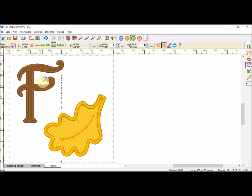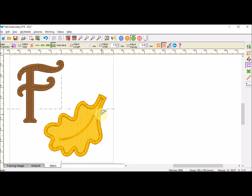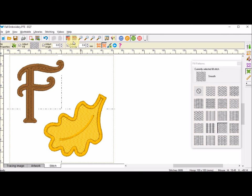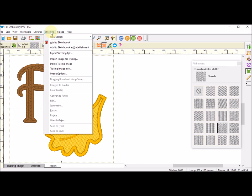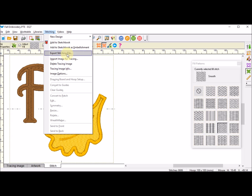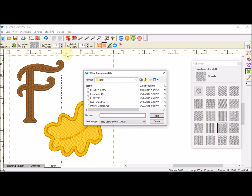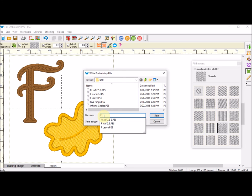Once I have the stitches the way I like them, once I've got something I like, I'm going to go ahead and add it to the sketchbook. Then I am going to select stitching and I am going to export my stitching file. I'm going to put that in the embroidery folder and I'm going to call it F leaf and I will select save.